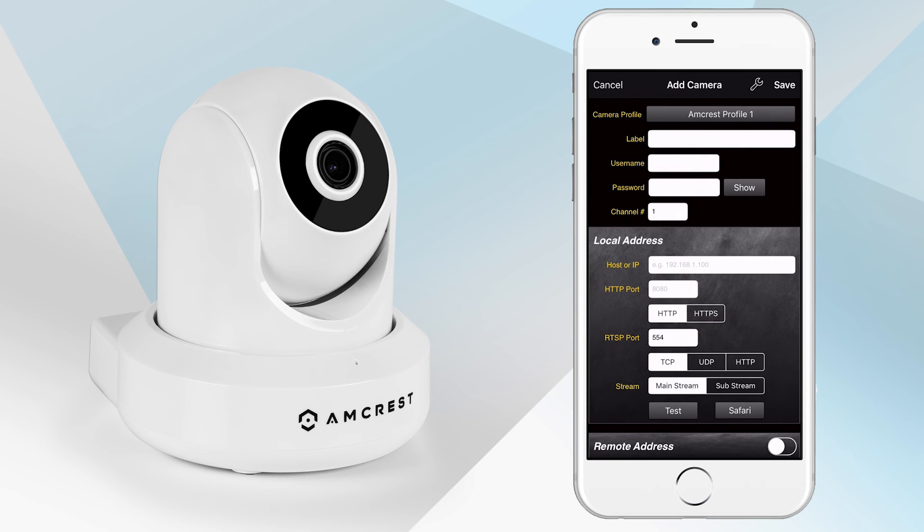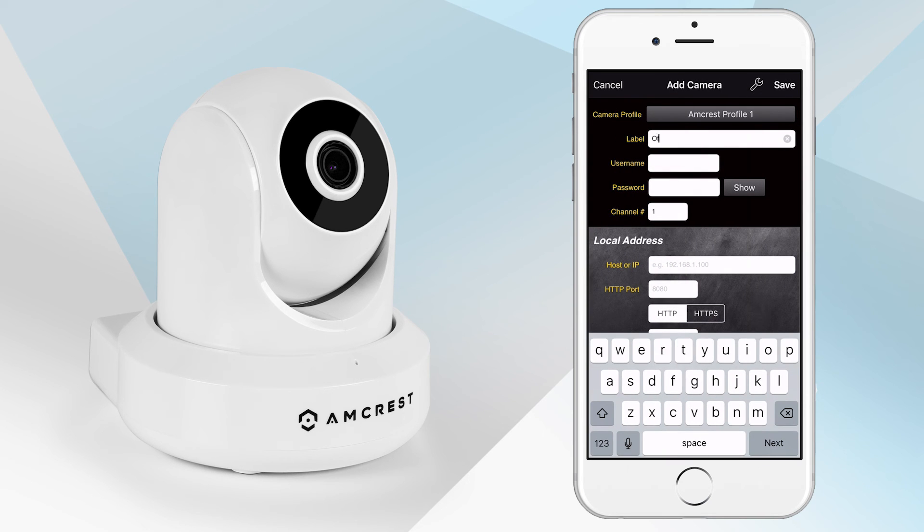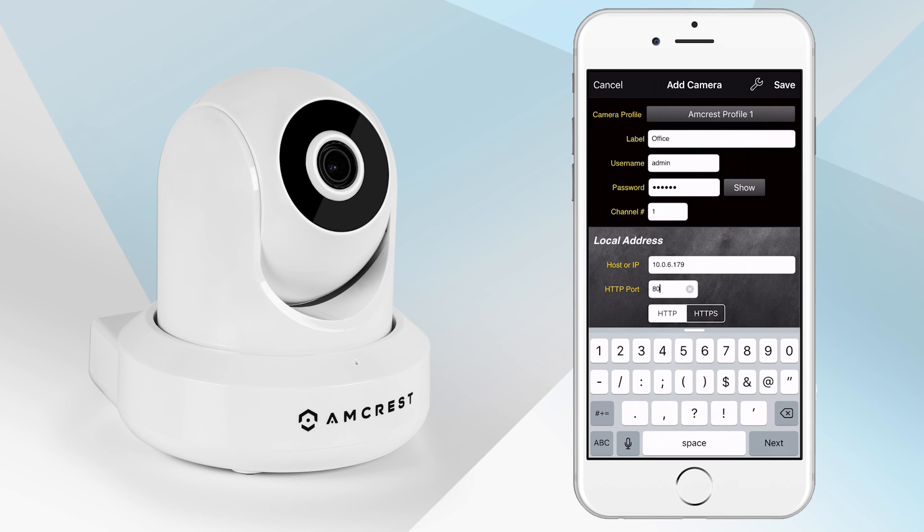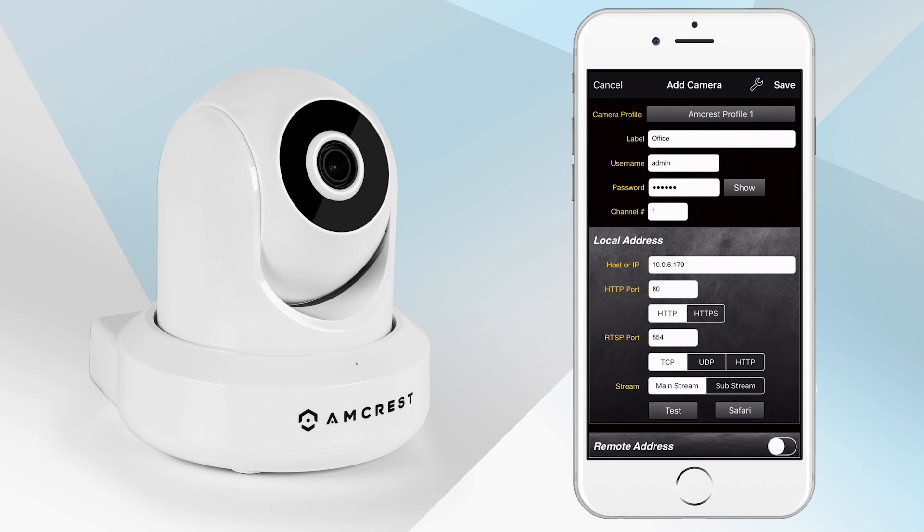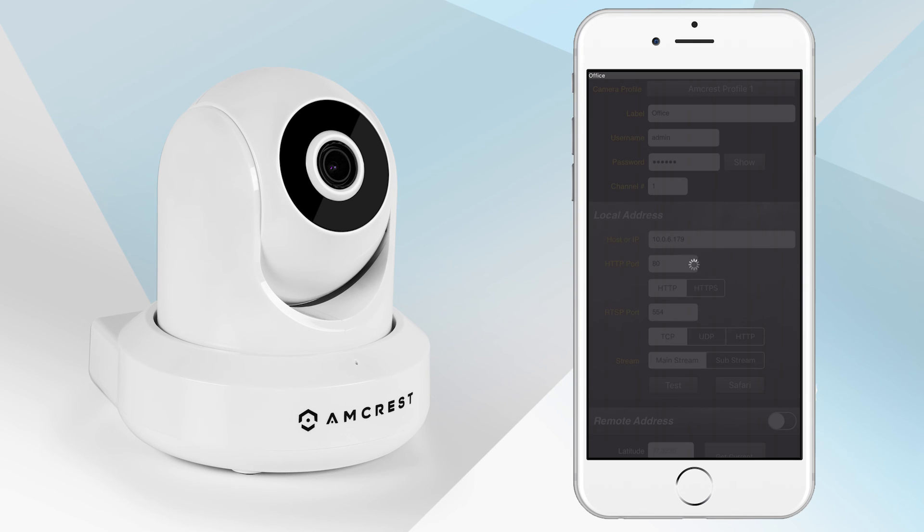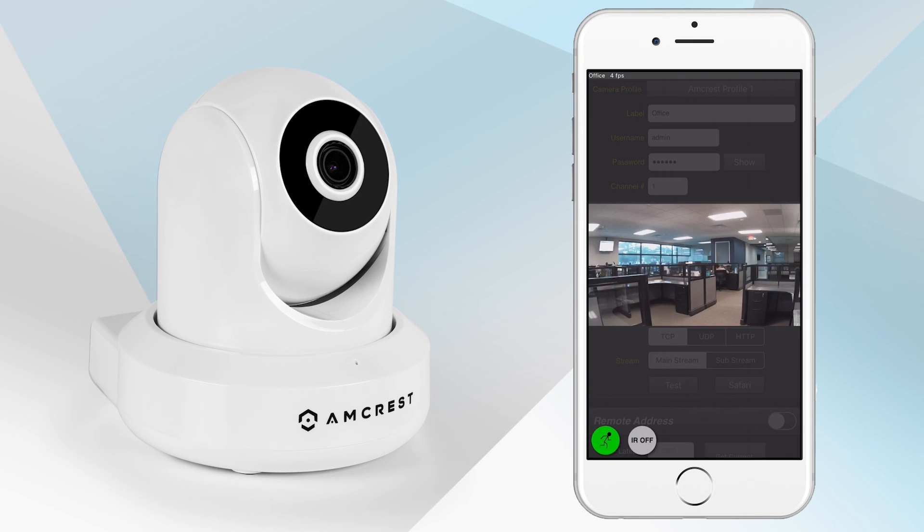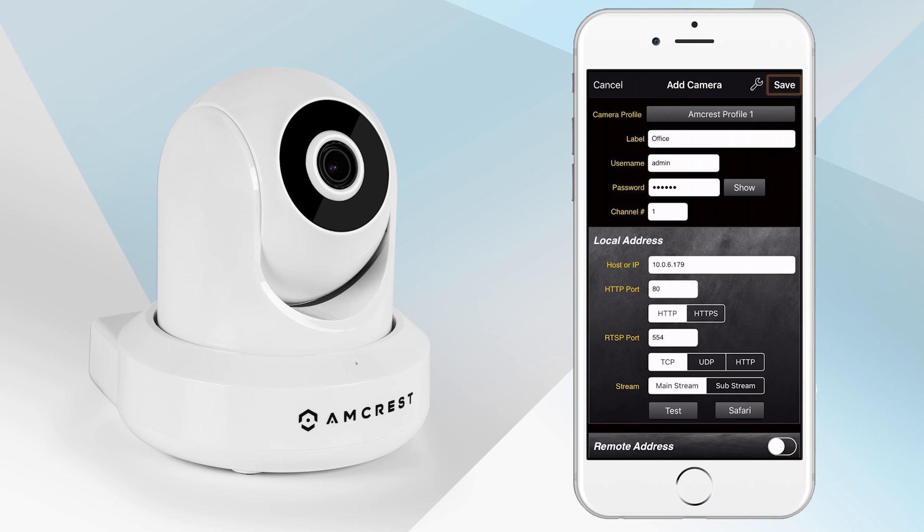Fill out the remaining camera information fields. When you are finished, tap on the Test button to test your camera for live viewing. Then, tap on the Save button to continue.